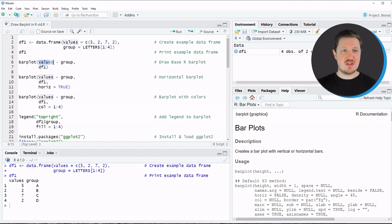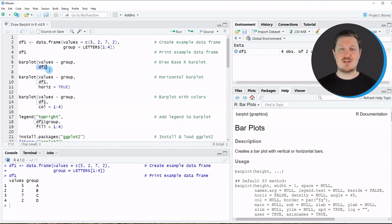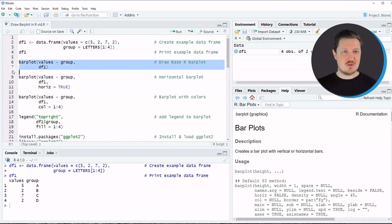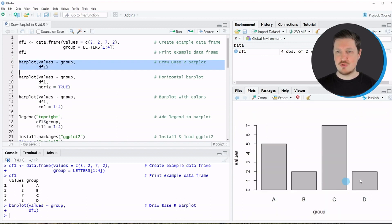To draw these data using Base R, we can apply the barplot function as shown in line six. Within the barplot function we need to specify the values column and the grouping column in our data, separated by a tilde, and we also need to specify the name of the data set — in this case df1. If you run lines six and seven you can see at the bottom right of RStudio that a new bar plot has been drawn showing the four different groups A, B, C, and D with the corresponding values five, two, seven, and two.